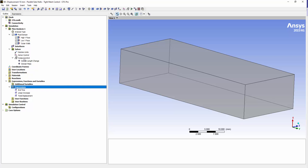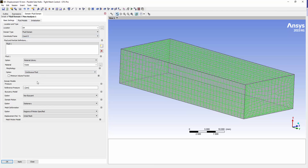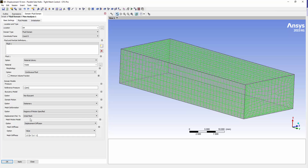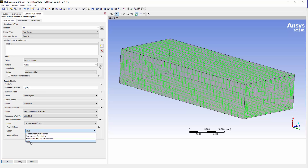The last important thing is inside our fluid domain, where we define and turn on the motion. We toggled the mesh deformation from none to regions of motion specified. Under the mesh motion model, we're going to use initial mesh rather than previous mesh — that way the expression linearly varies displacement over time. I've also chosen a constant mesh stiffness value instead of increased near small volumes, since we have a uniform mesh in the Y-axial direction. With a constant value, all elements will stretch uniformly.